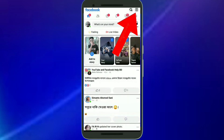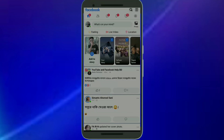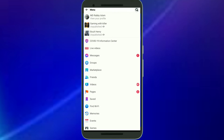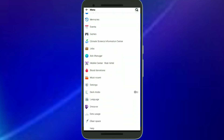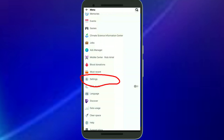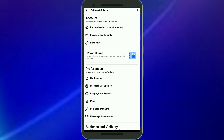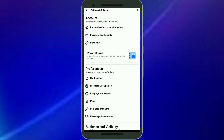Click on the top right corner, then scroll down and click on the Settings option. Now click on Personal and Account Information.